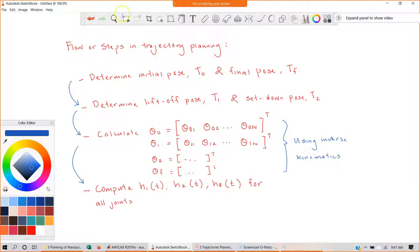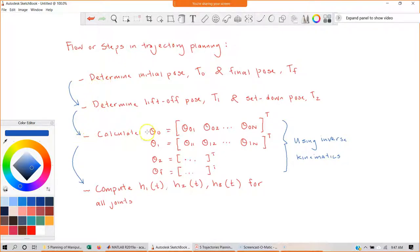So these are the steps required in trajectory planning. First, decide the initial pose and final pose. Next, determine the lift-off pose and the set-down pose. Using these two pieces of information, you can compute theta zero, theta one, theta two, and theta f using inverse kinematics. Once you know that, you can compute h1, h2, and h3.